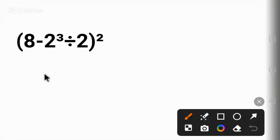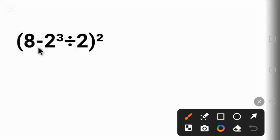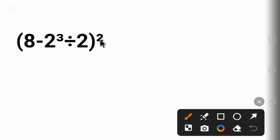Hello everyone, welcome to Sase Maths. Today we are solving 8 minus 2 raised to power 3 divided by 2 in parentheses all to the power of 2.